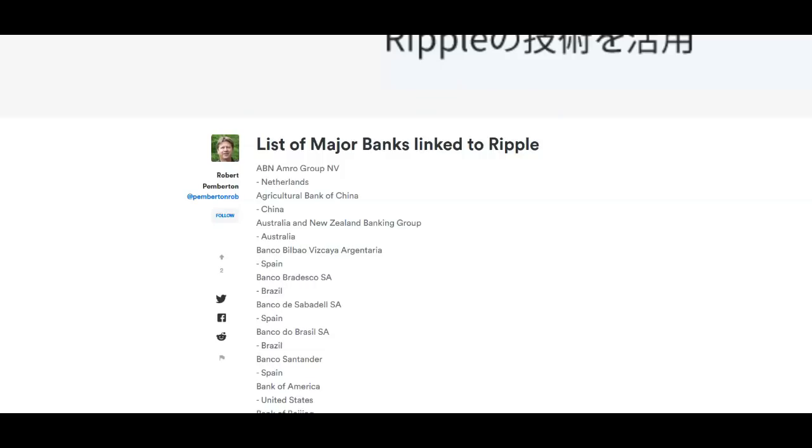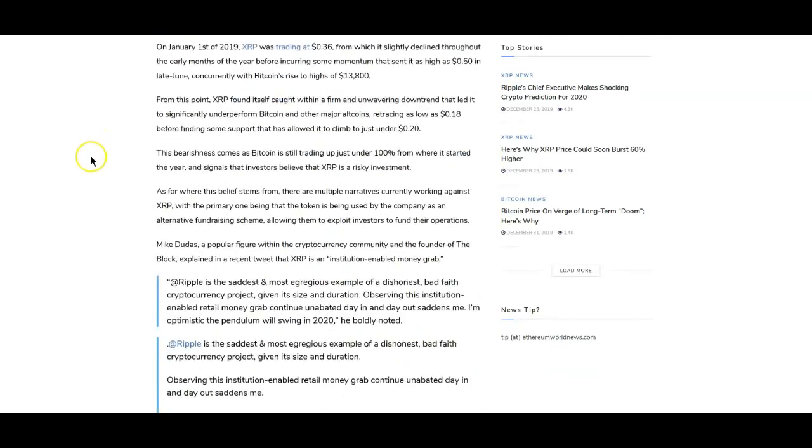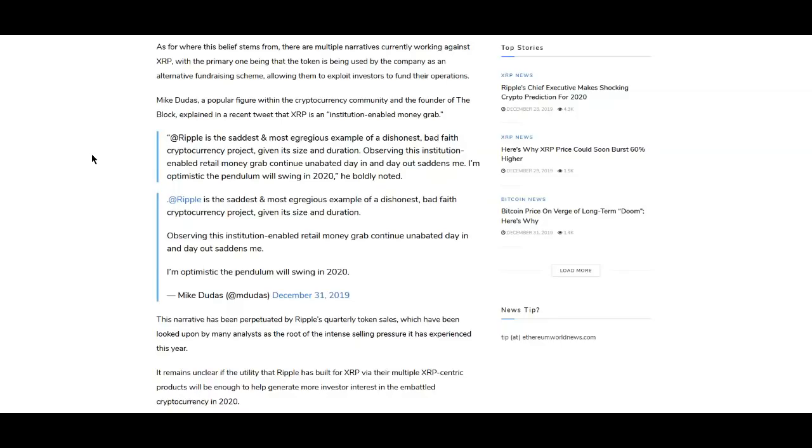Okay now I do want to go ahead and tackle some FUD that's being put out there and it is always continuous guys. So Ripple's close ties to XRP may haunt the crypto throughout 2020. Okay so what I'm going to go to here is just this, this is someone named Mike Dudas. I'm not sure who this guy is but he had some pretty not so good things to say about Ripple and honestly it's extremely inaccurate. Obviously when you look into the details it tells a different story.